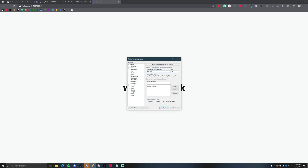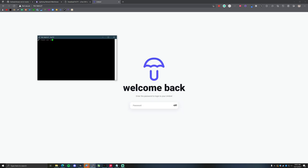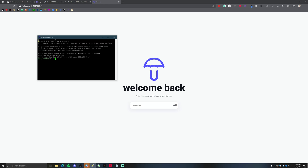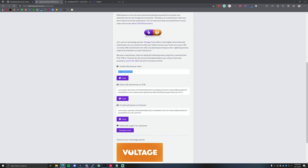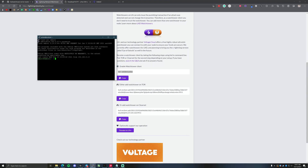Now that we've restarted successfully, we're going to go back into our node using PuTTY and log back in. Next, we're going to run this command to add their Tor watchtower from Voltage. You actually have to type a few other commands — 'docker exec' — and then navigate to LND.